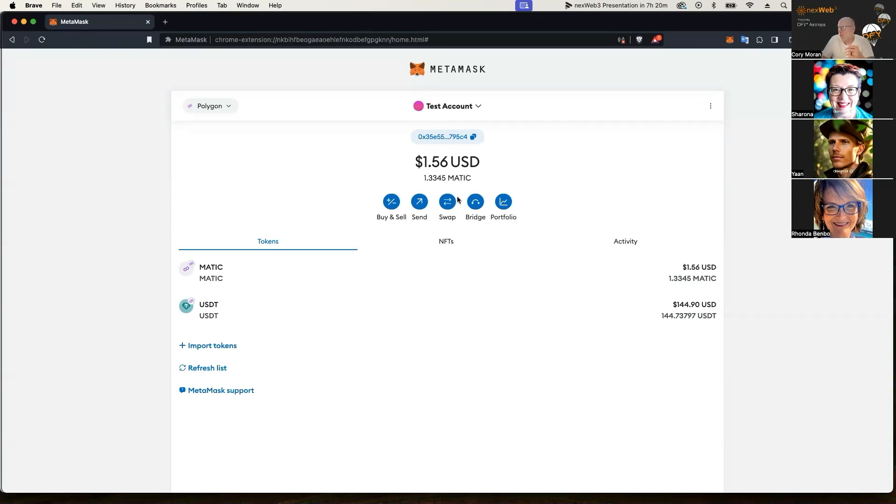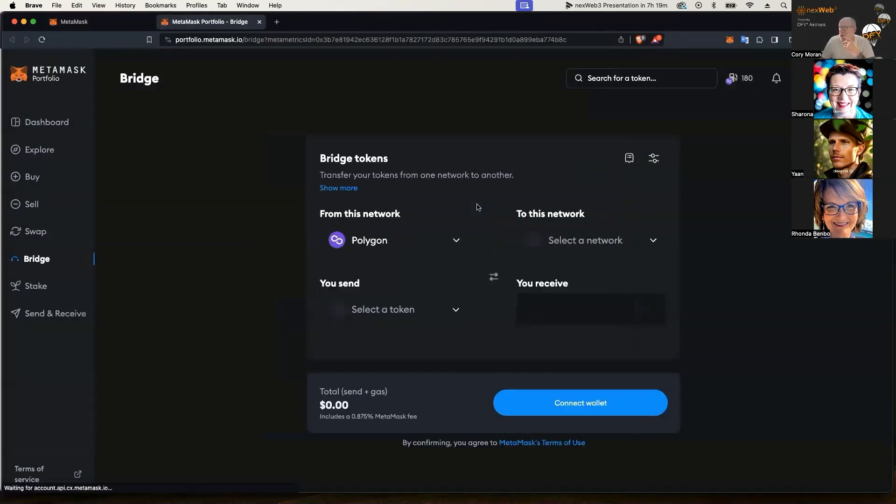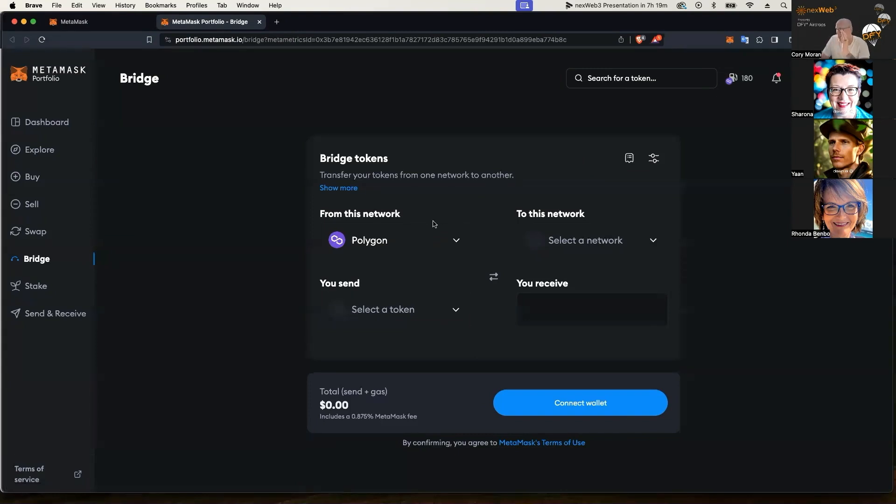So what you're going to do is you're going to go inside your MetaMask and you're going to hit the bridge button, which is right to the right of the swap button. So when you click bridge, it's going to open up this screen for you. And today we're going from, like I said, Polygon and we're using the USDT token here.